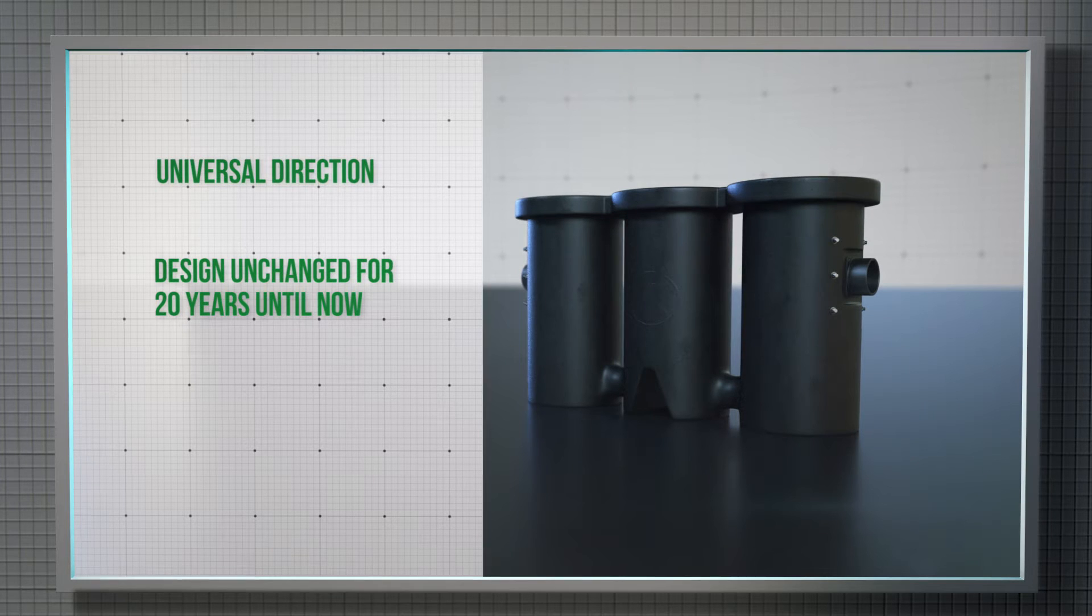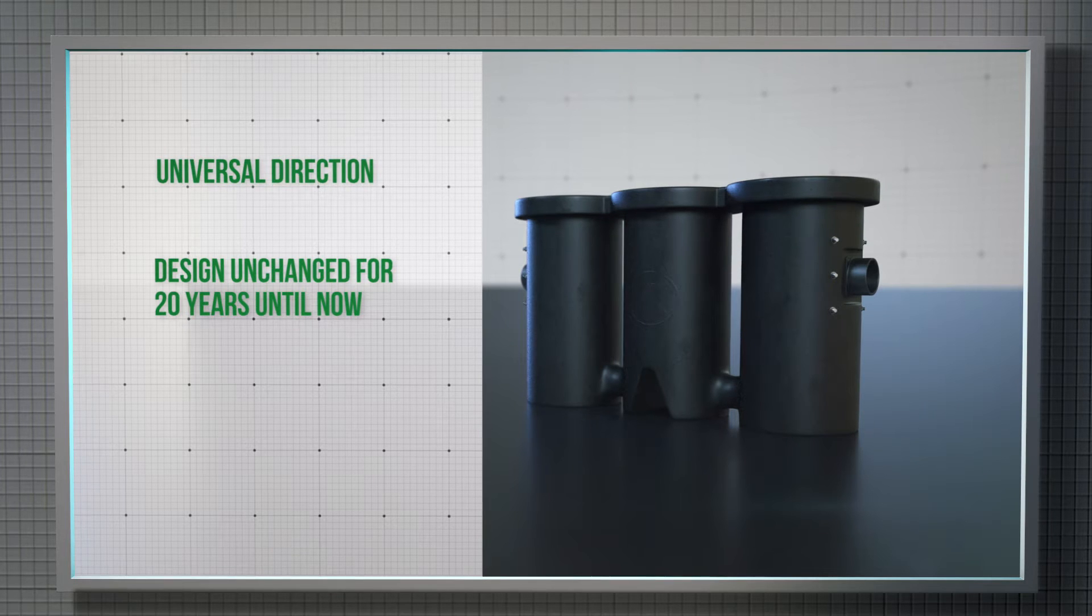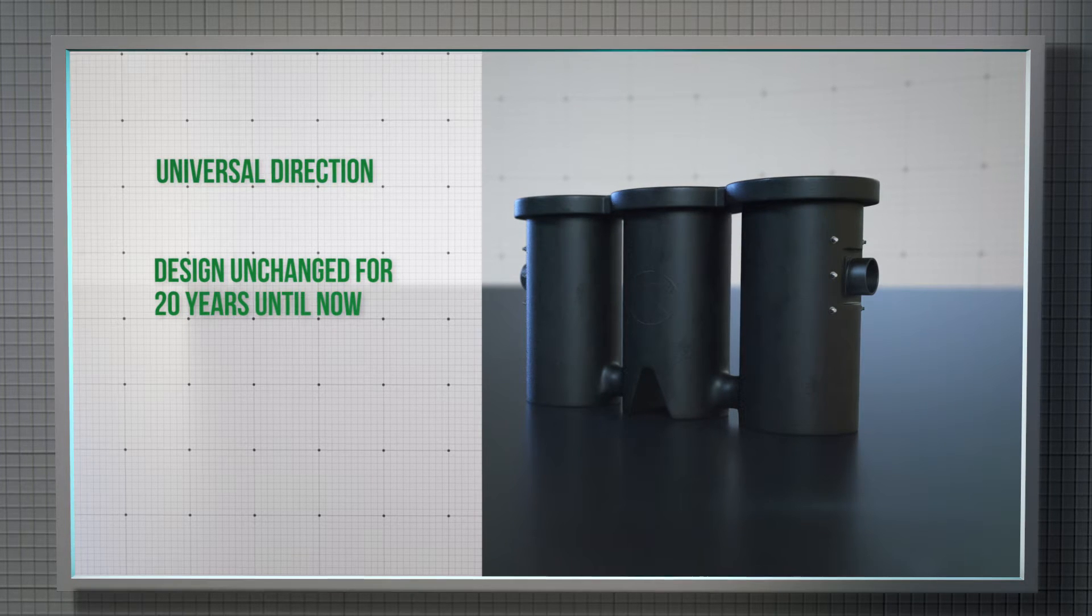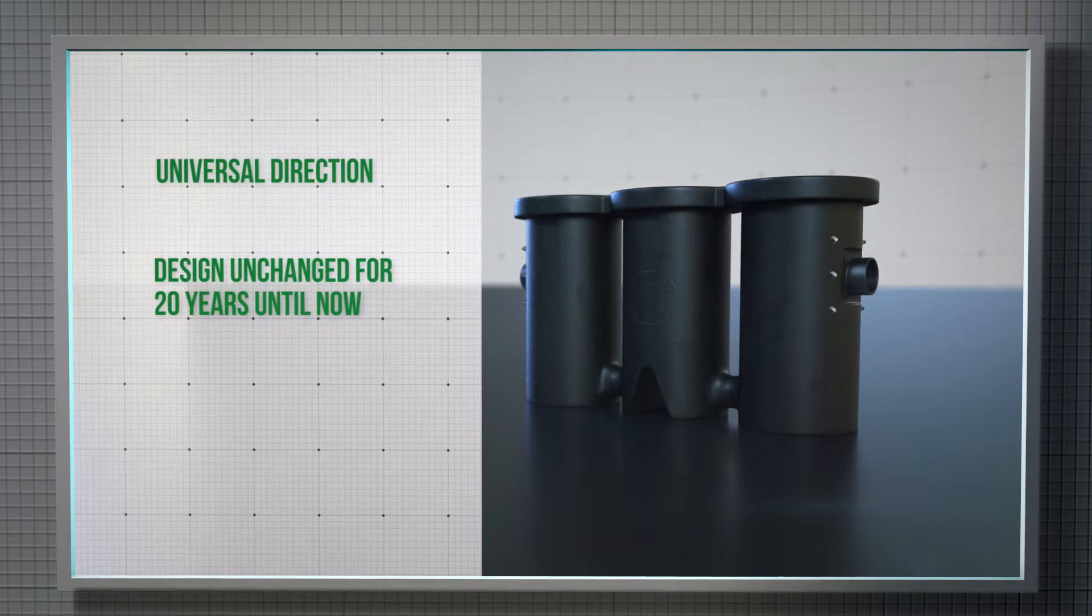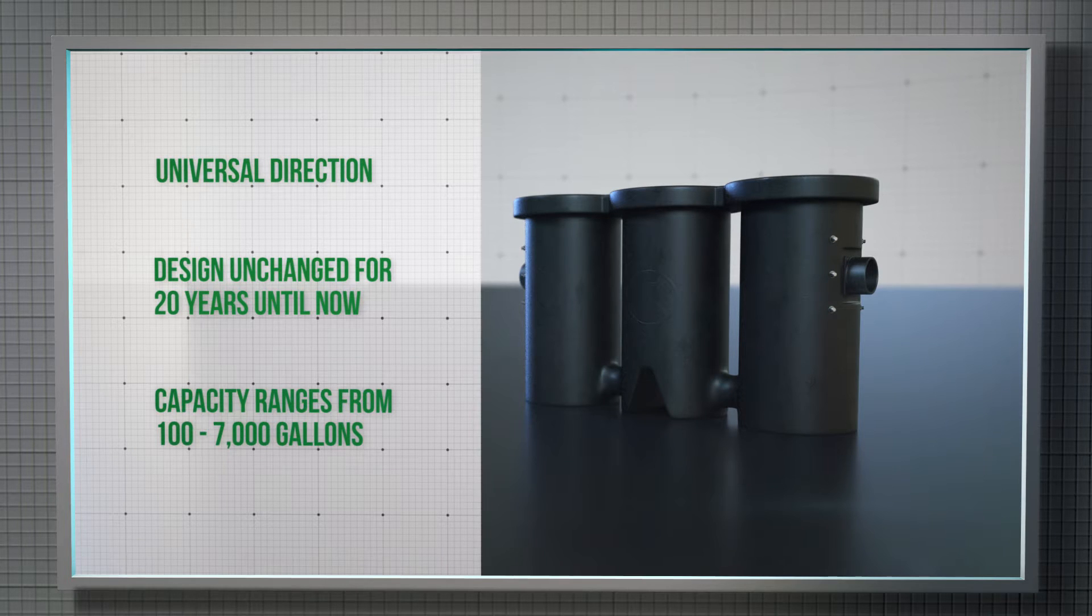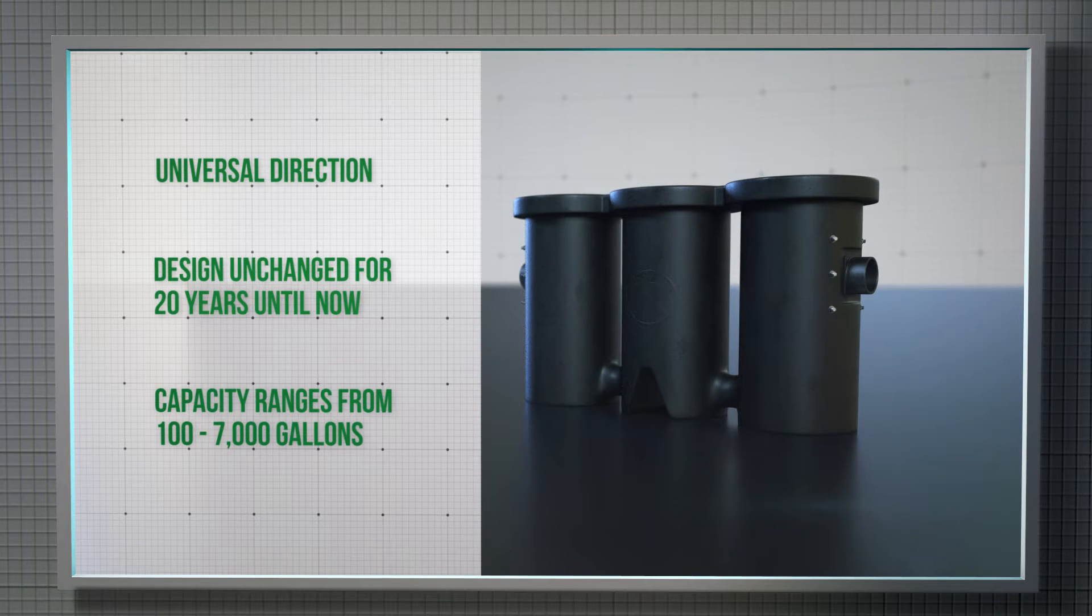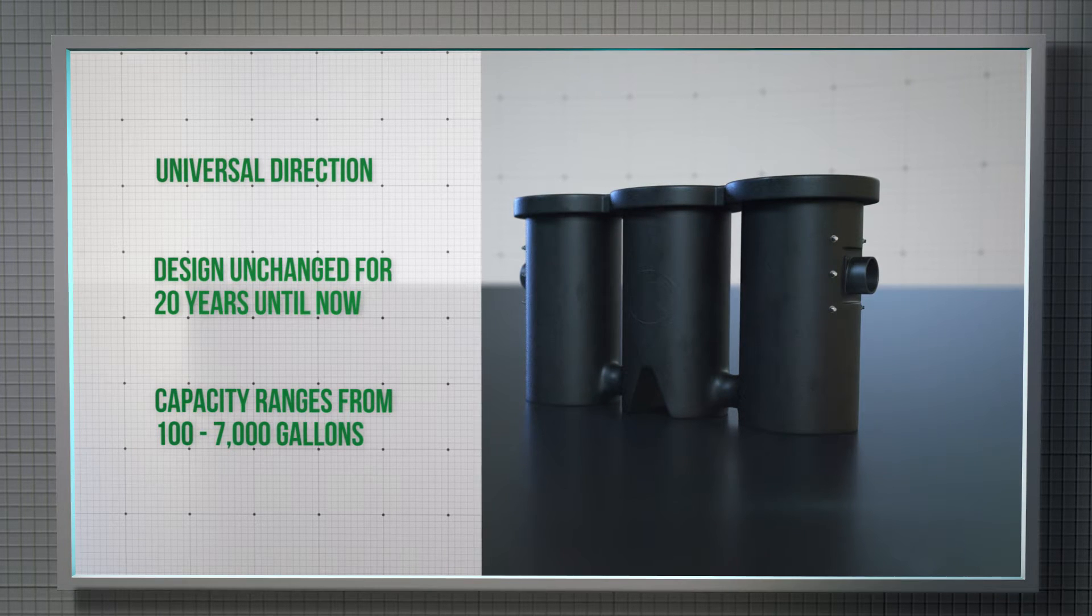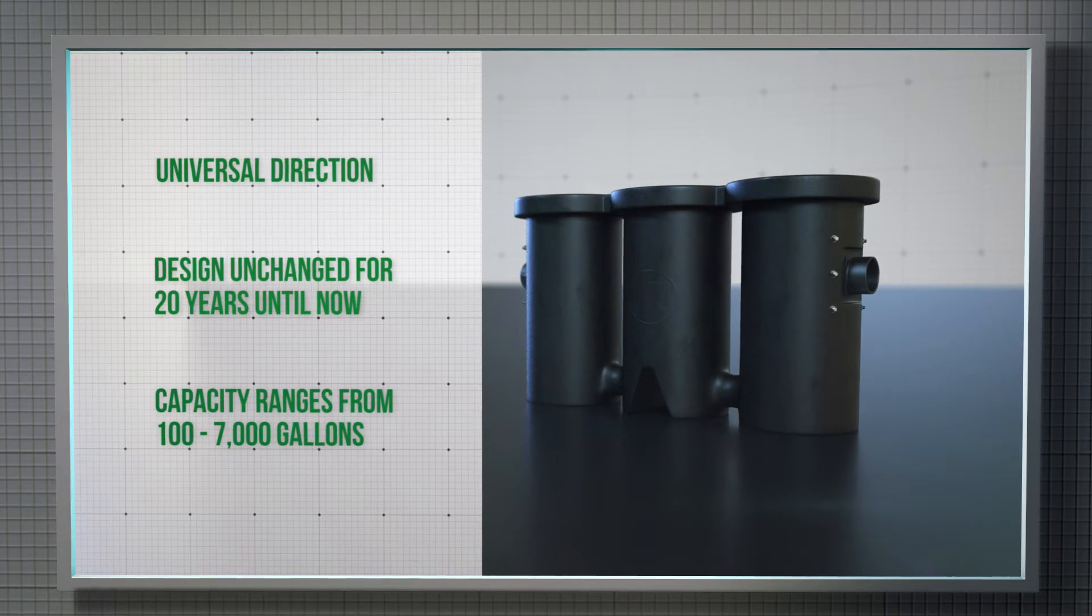We offer Triple Garage systems for both large and small projects with a gallon capacity range of 100 gallons up to over 7,000 gallons.